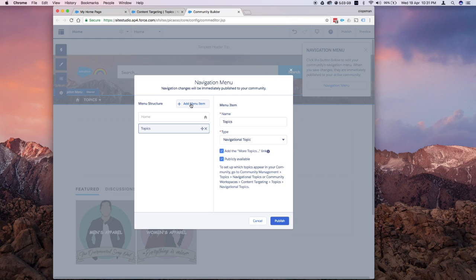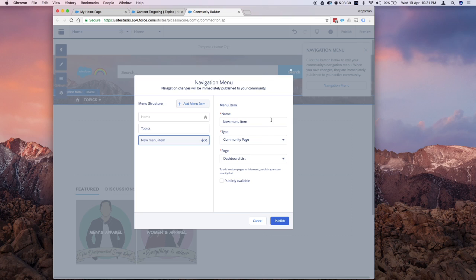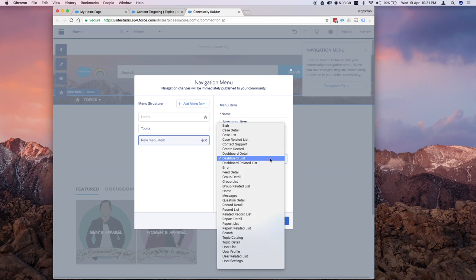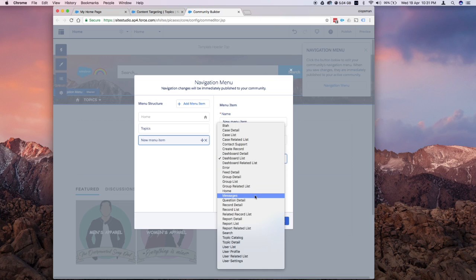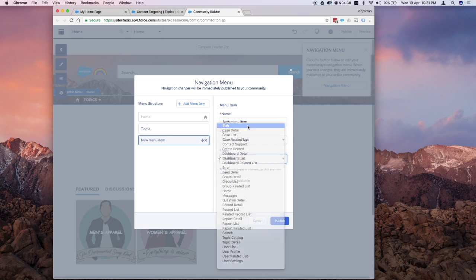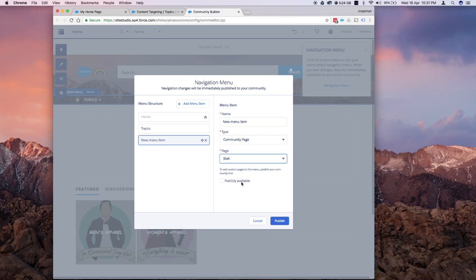I'll click on add menu item and I'm going to select a community page. For community pages, there's a default list of community pages that you could use or you could use some of the custom components you created. I created one before called blah. This is just a standard community page, so nothing to it. If you select that, your only option is make it publicly available, meaning make it available to external users of your community or guests. I won't choose this,